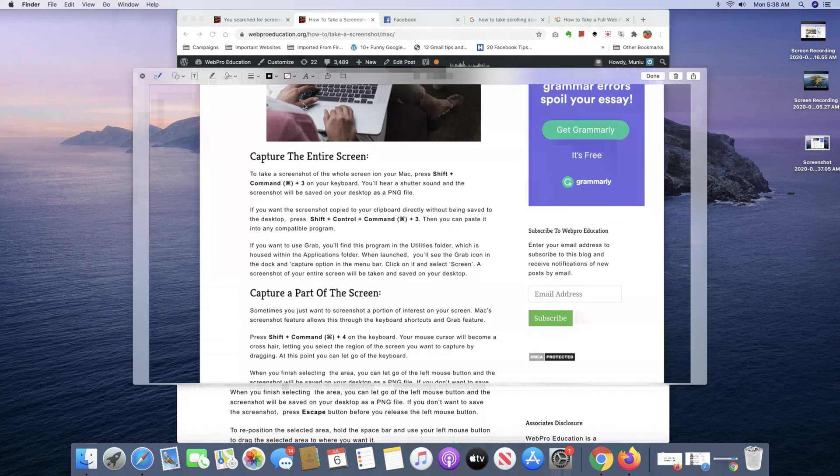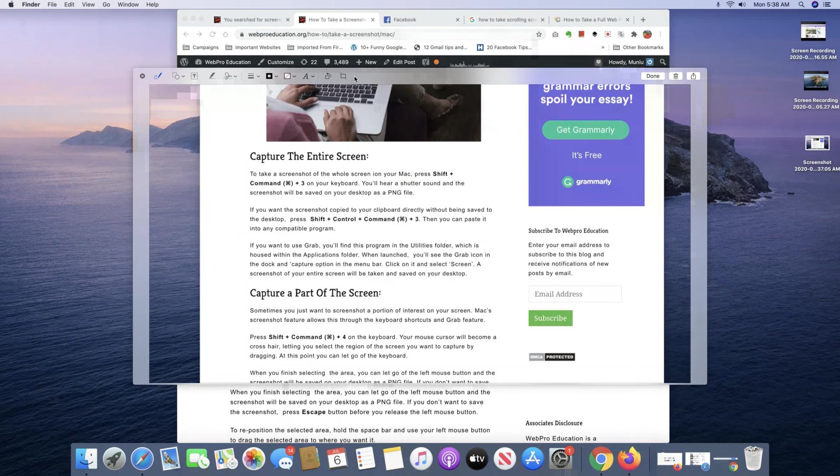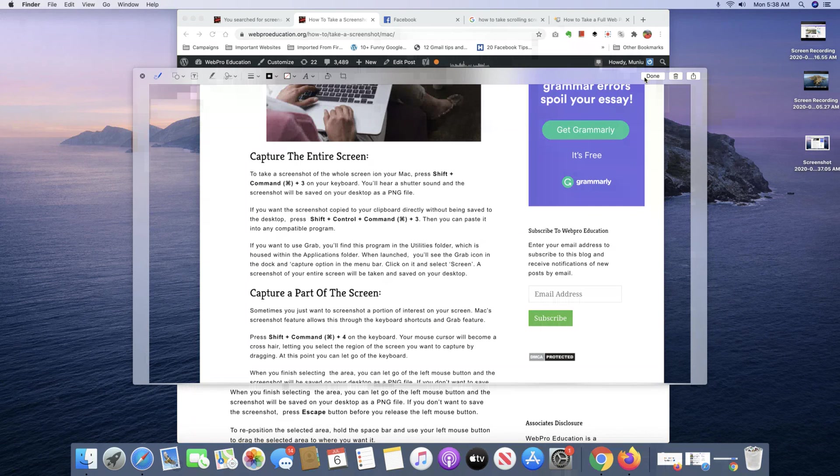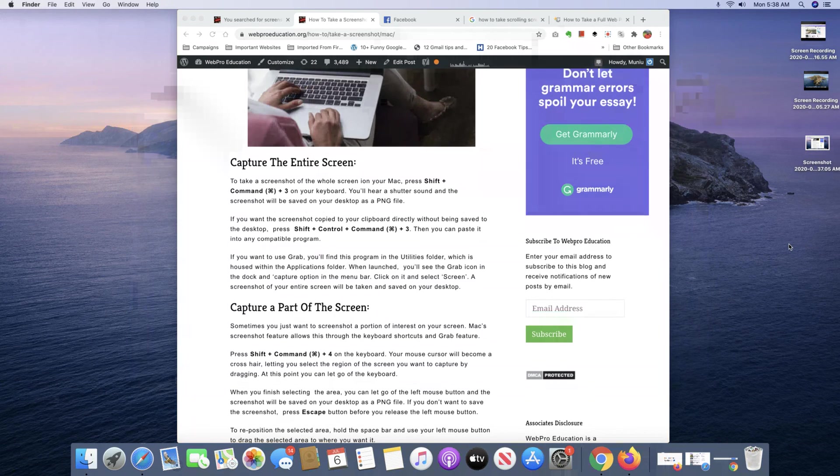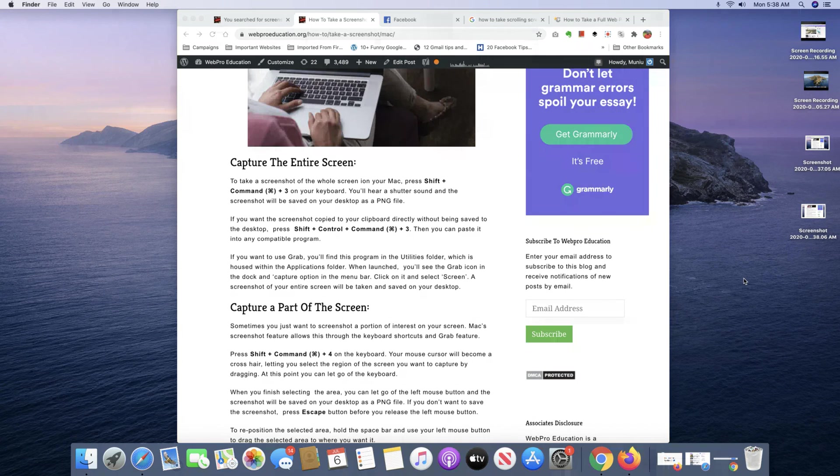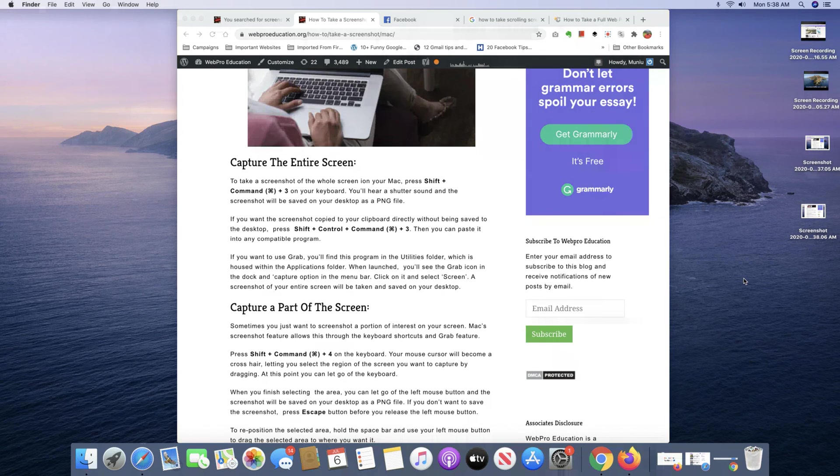Once again, you can edit, you can crop, you can tilt, you can add text to it and when you're done, click on Done and it's going to be saved to your desktop. And it's as simple as that. That's how to take a screenshot on your Mac.